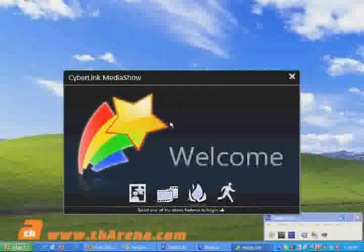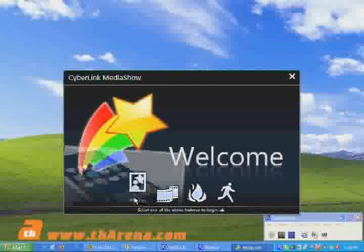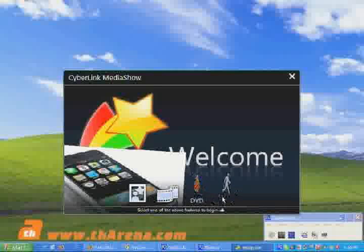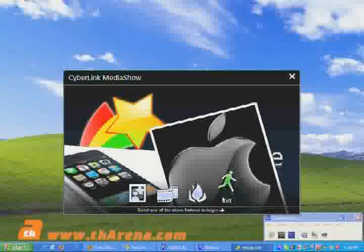The icons at the bottom, from left to right, are for photo, video, creating a DVD, and the exit button.